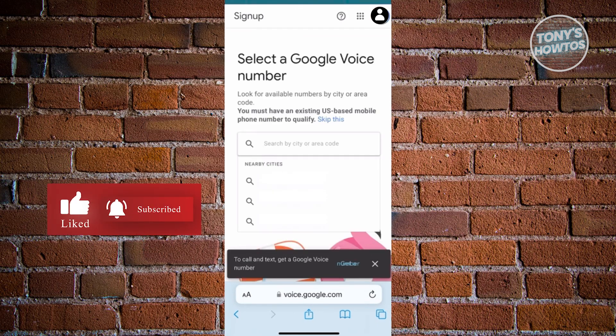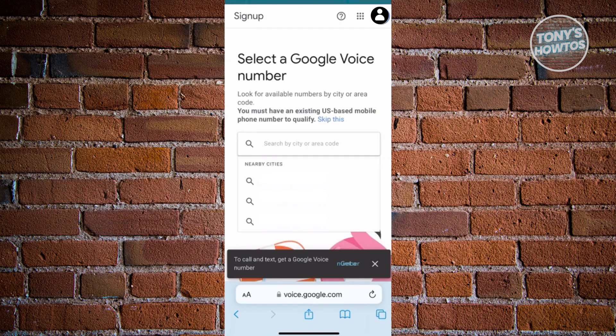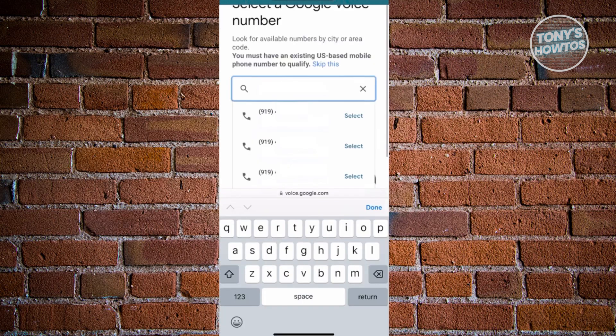Now, what we need to do here is you want to enter your city or your area code here. So go ahead and enter that. And once you've done that, it should show you a number of numbers that you could basically choose from. So you can go and scroll down a bit and just look for your number that you want. And once you find one, just click on select.